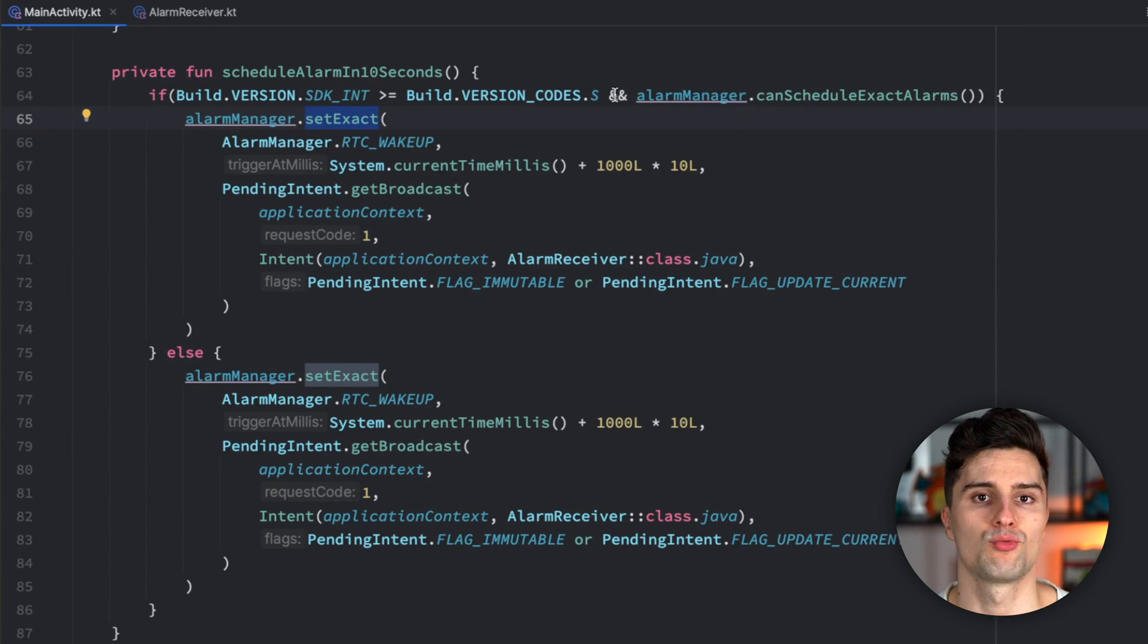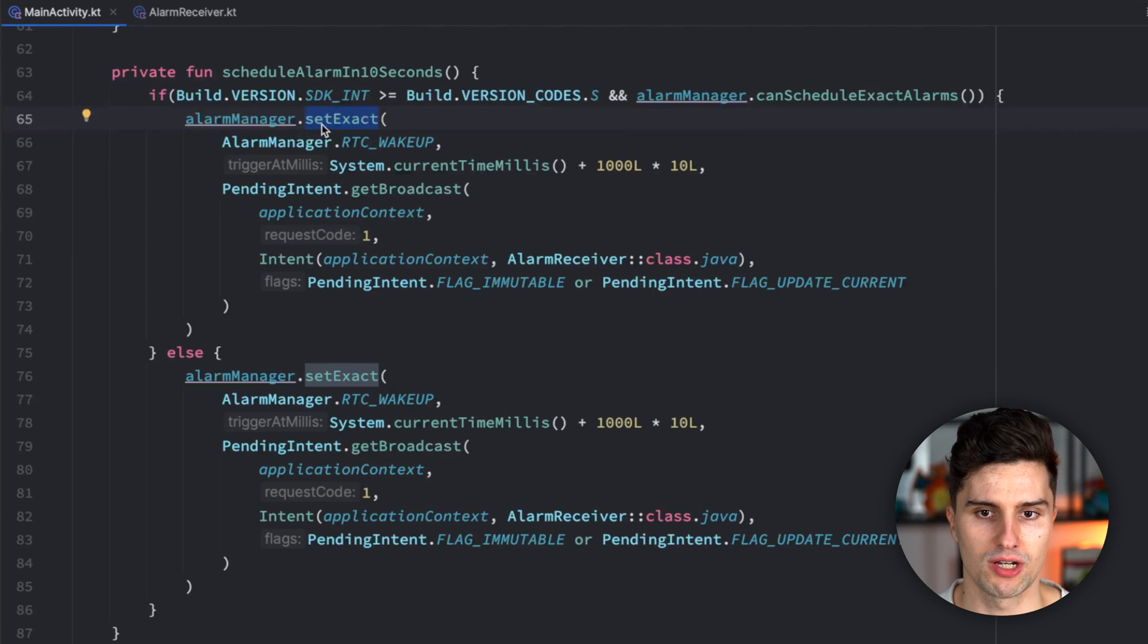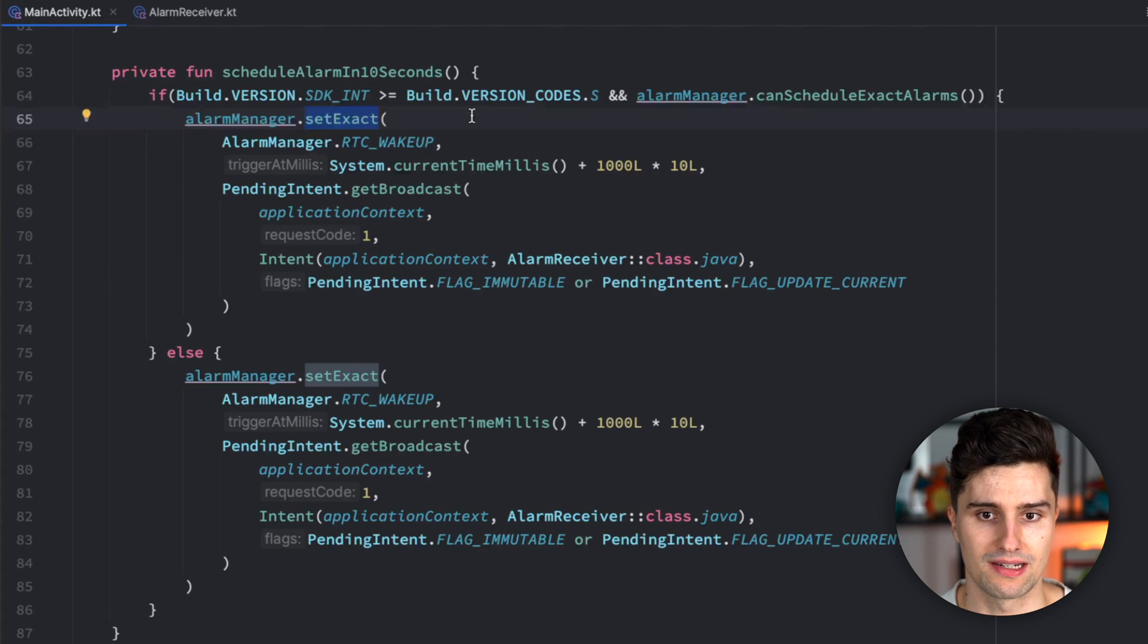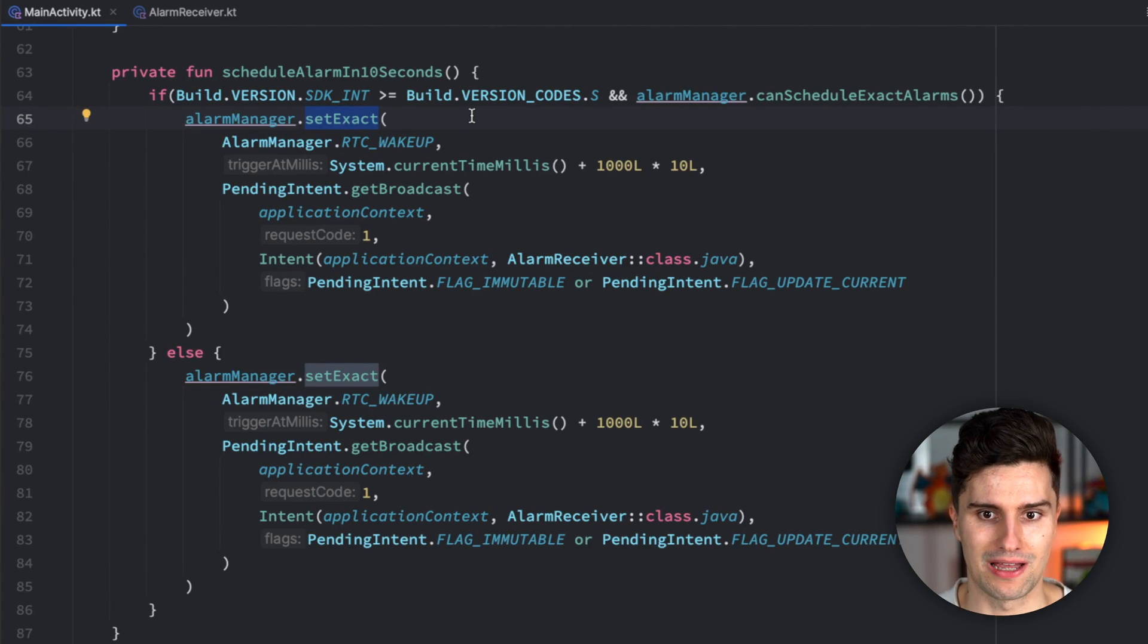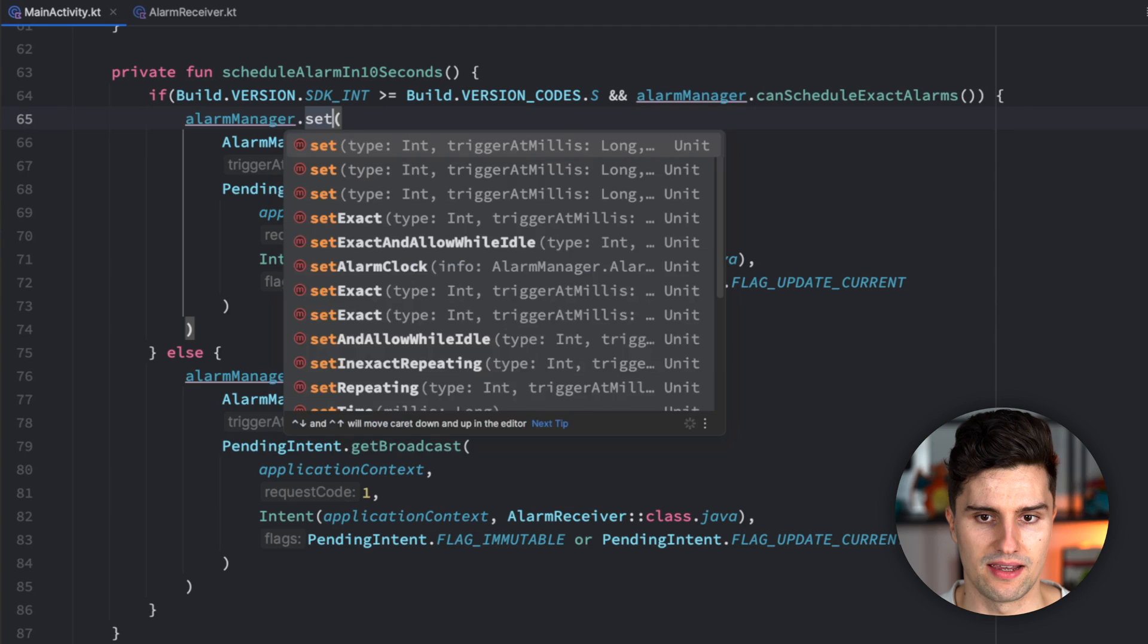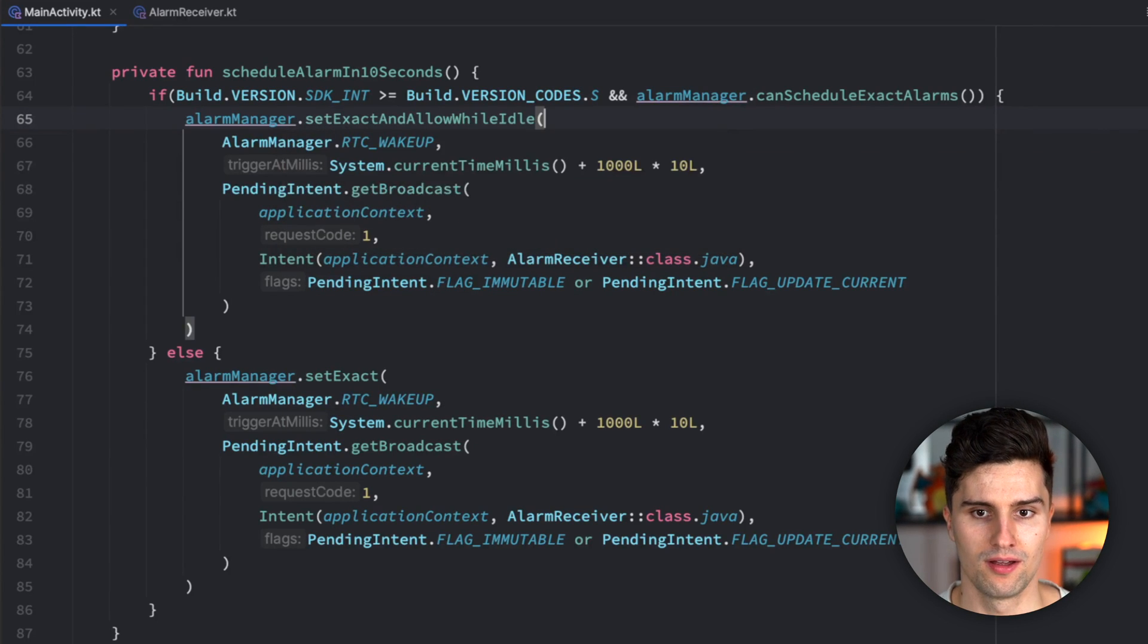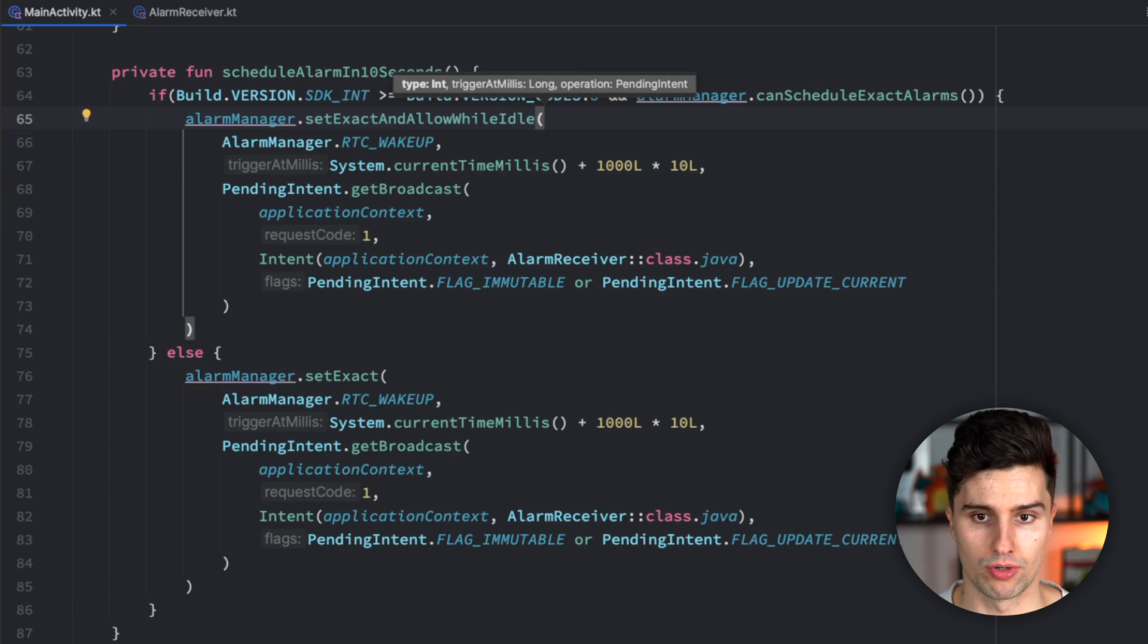So what can we do in this scenario now? Well, in the case of alarm manager, it also has a special function which considers doze mode. So which ignores this kind of for very important alarms, which I would consider an alarm clock app. So here you could say set exact and allow while idle. So that will basically do the same, but also trigger during doze mode. So here you say, hey, if the user sets an alarm here, then this should definitely always trigger.